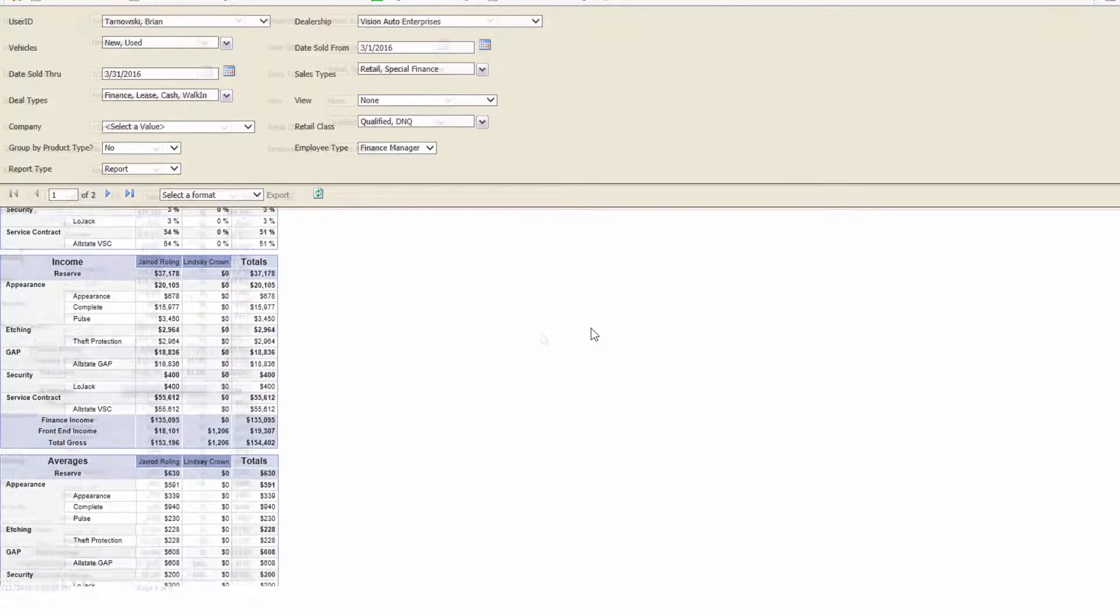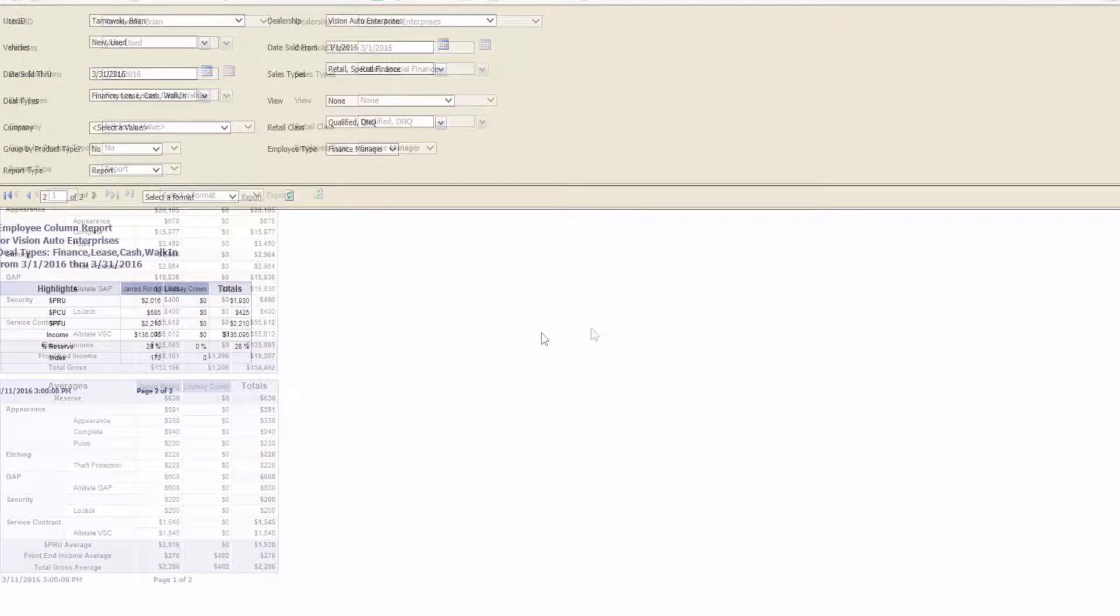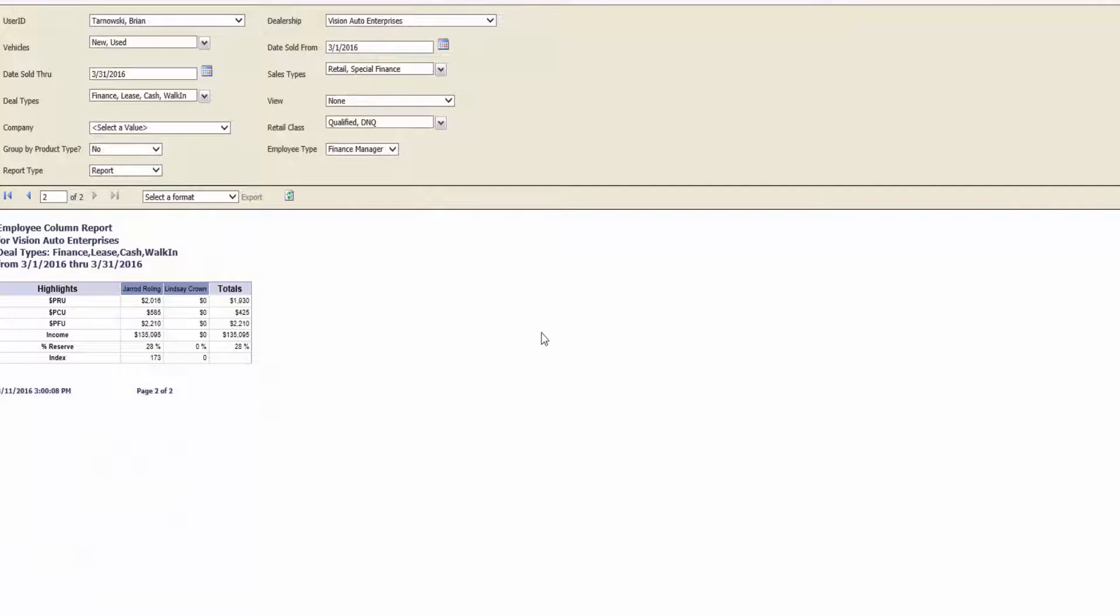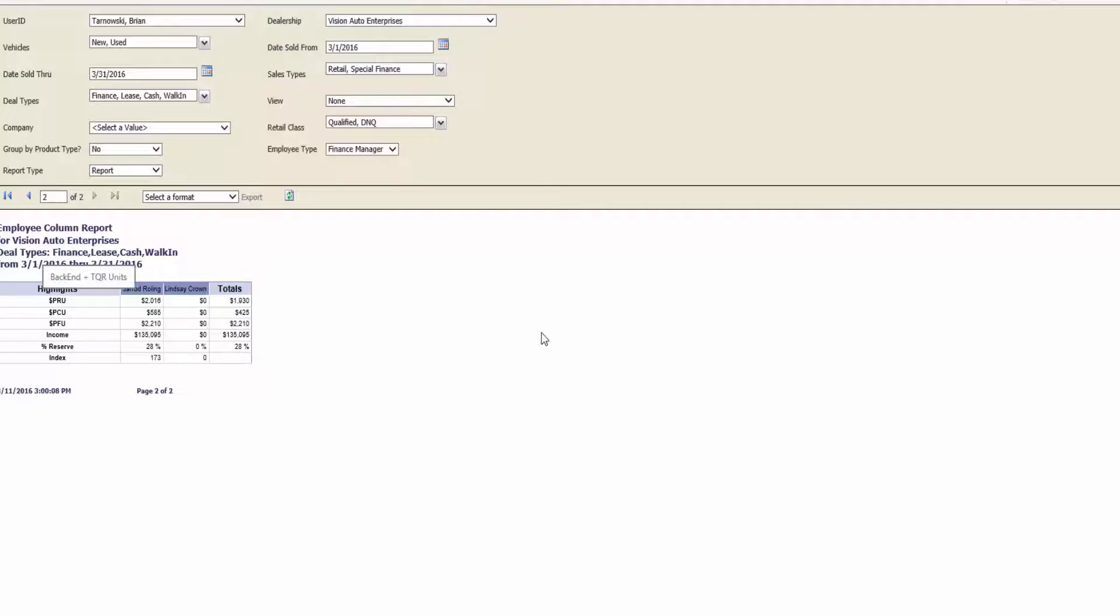The best section on the report is the Highlights section. This section provides you with the dollar per retail, dollar per finance, dollar per cash, and dollar per lease deal, as well as the total F&I income, the percent reserve, and the index.